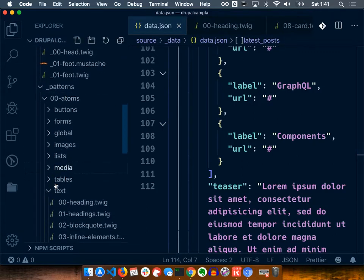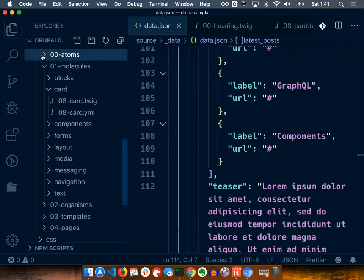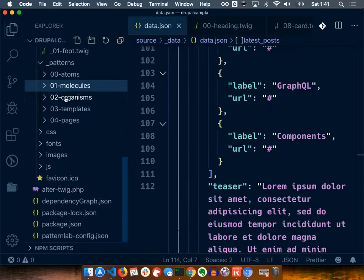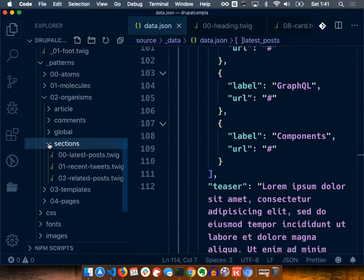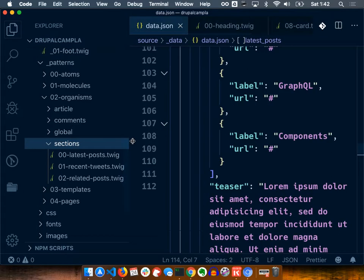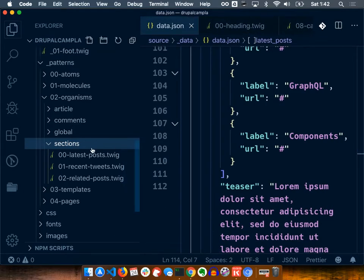We're done with atoms and molecules. The next level is organisms — more like a section of a page. It could be your hero, footer, or header — a combination of molecules. Under organisms, Pattern Lab already had a few things built in. I looked in the sections category and found a latest post organism, which I ended up reusing for the cards. I changed the whole markup for it, but used it since it matched what we wanted to display.